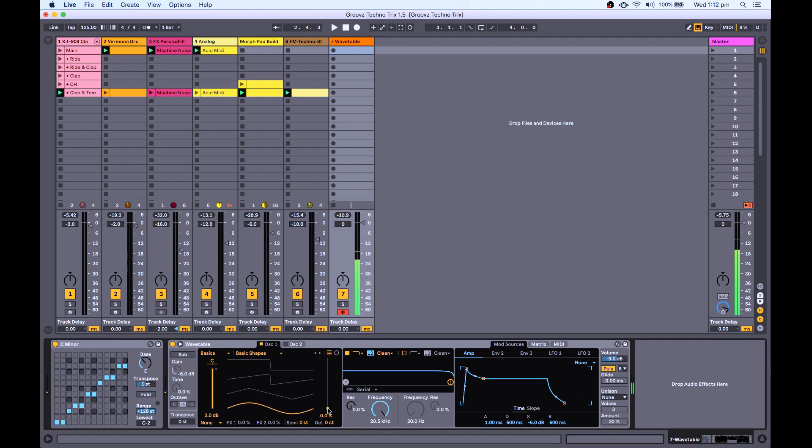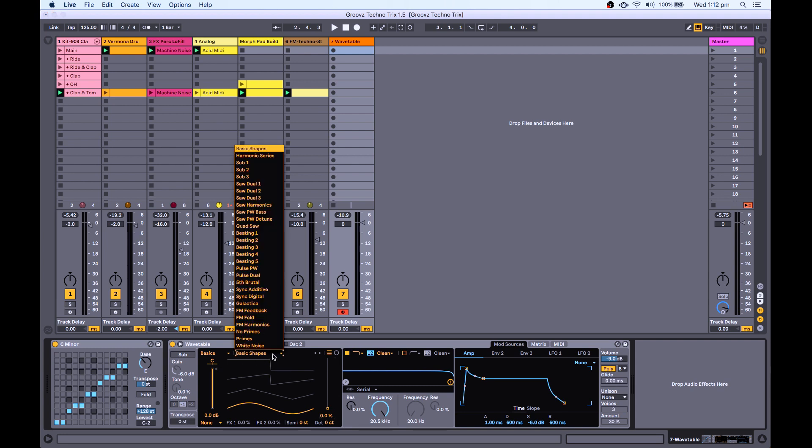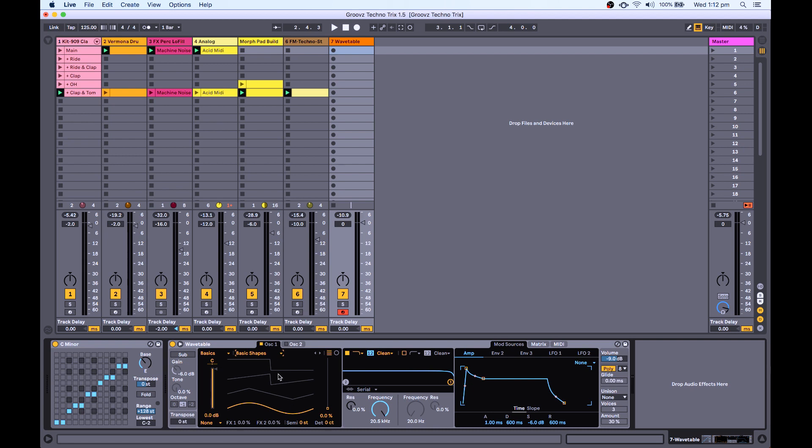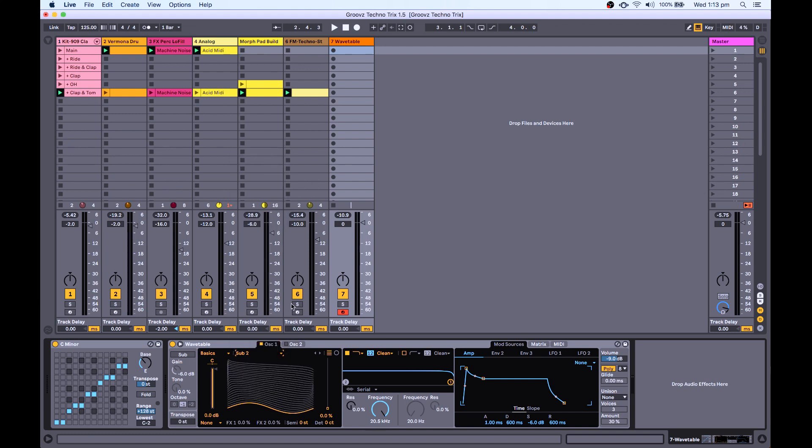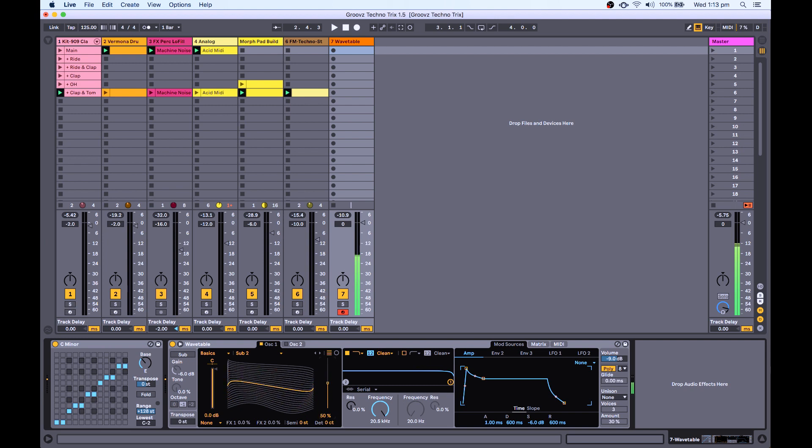The beauty of wavetable is that you can morph through different wave shapes, which sounds cool. And what I'm going to do is I want to be quite subtle with it. So rather than having these wavetables that I'm morphing through, I'm going to pick something that doesn't change so much that just adds a little bit of variation, so something like that.